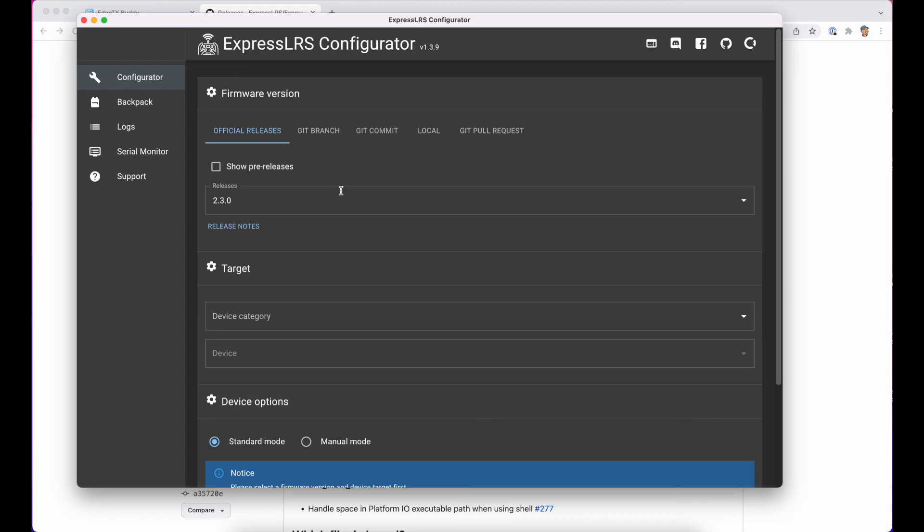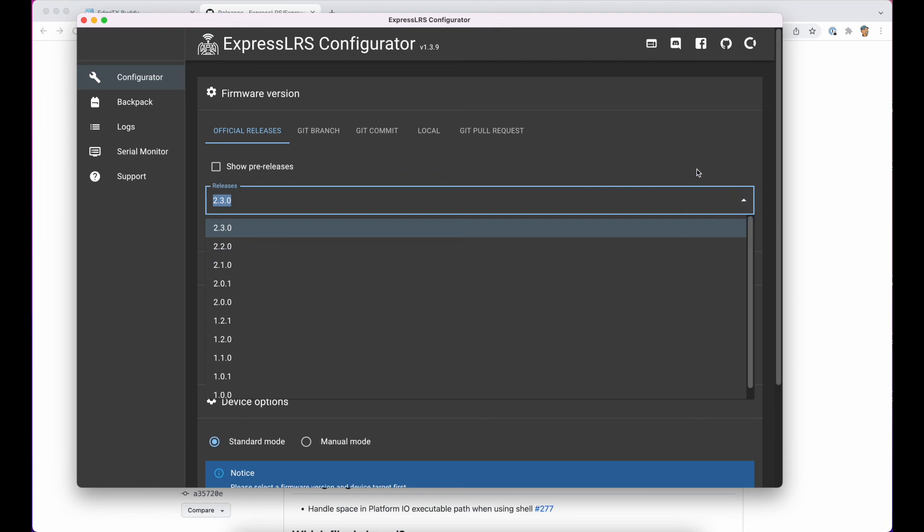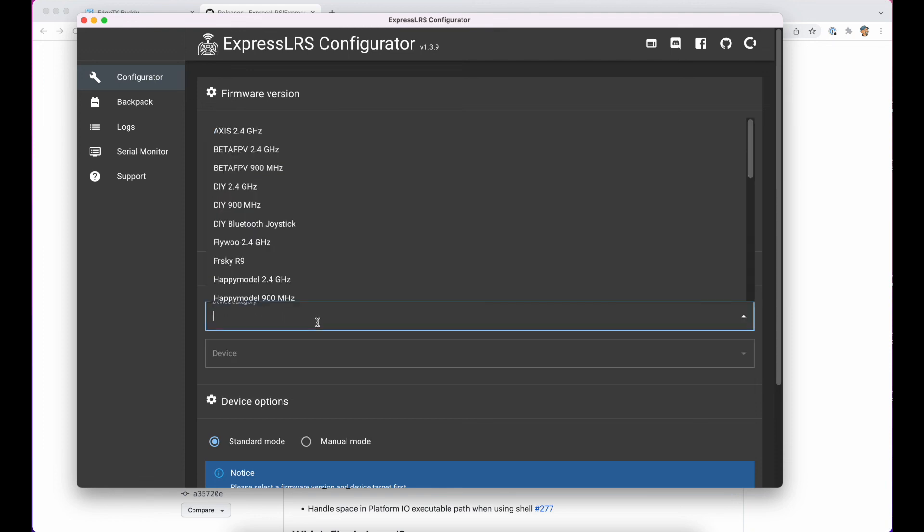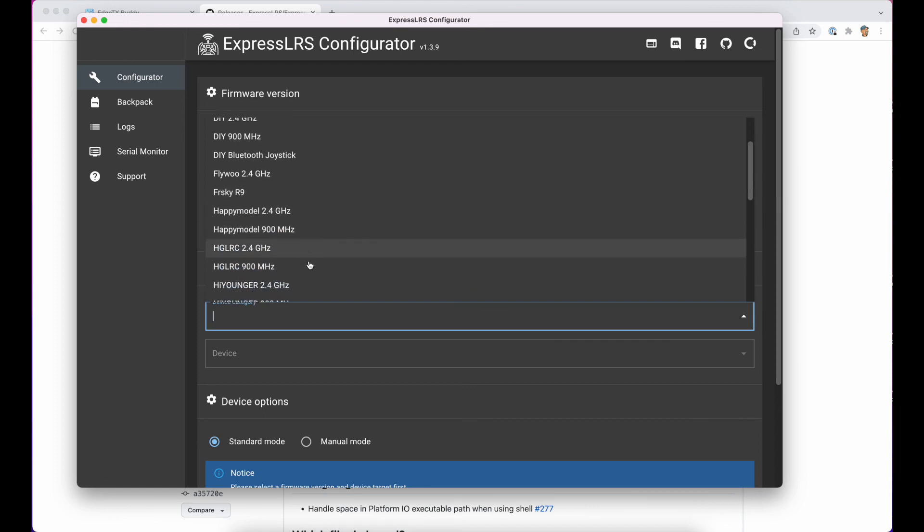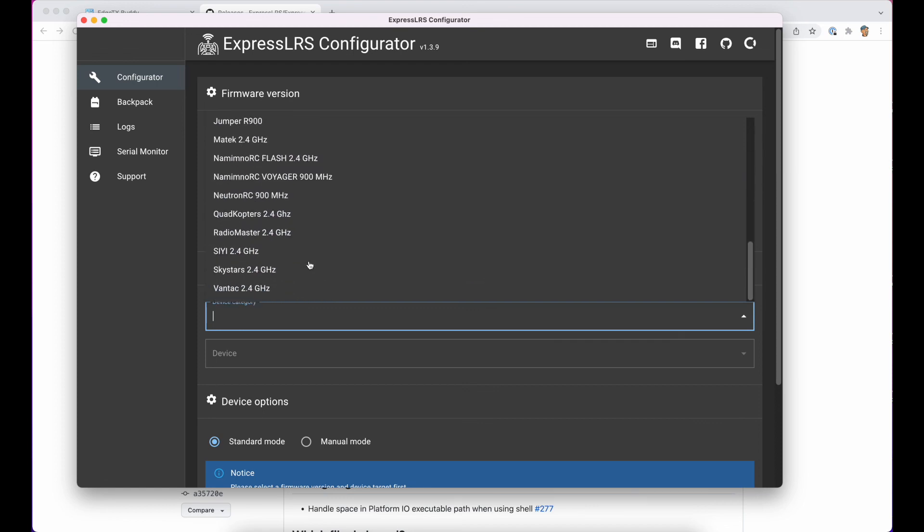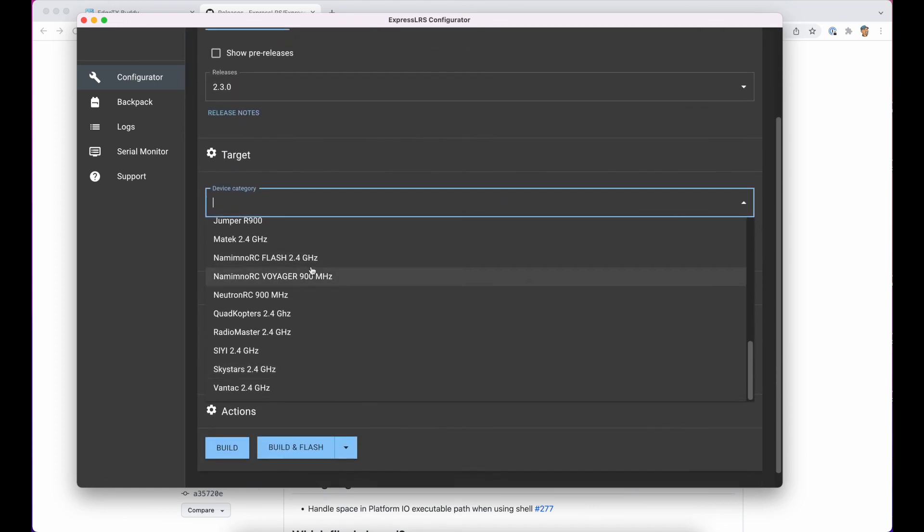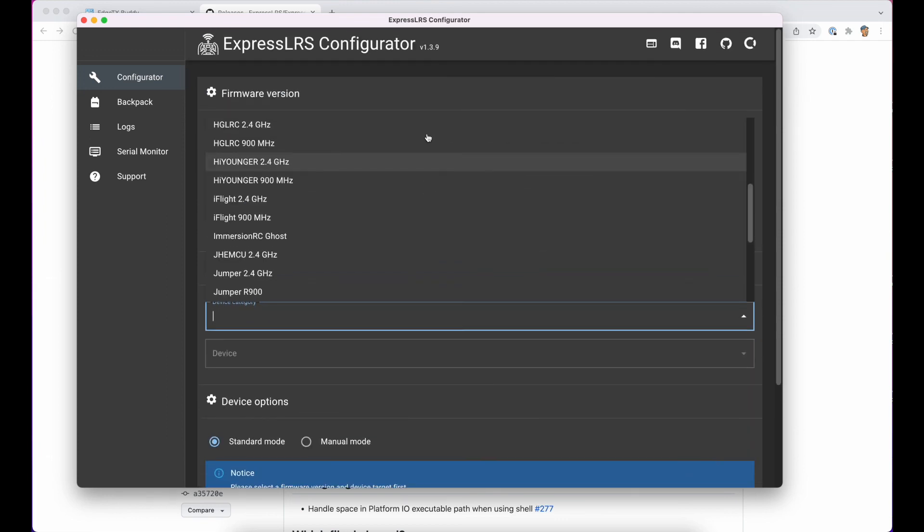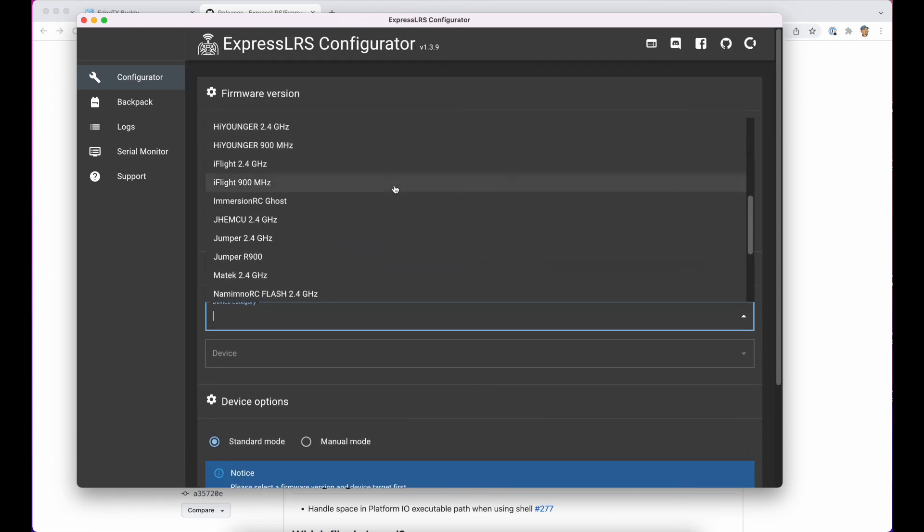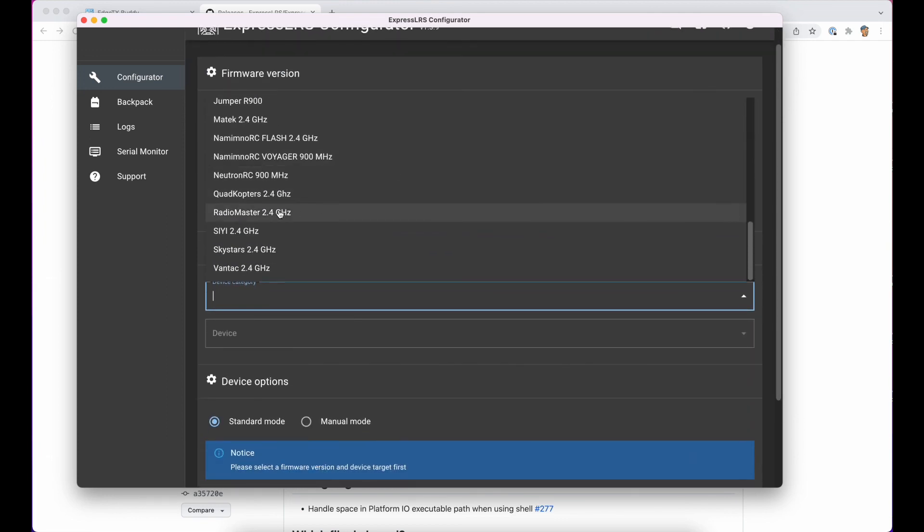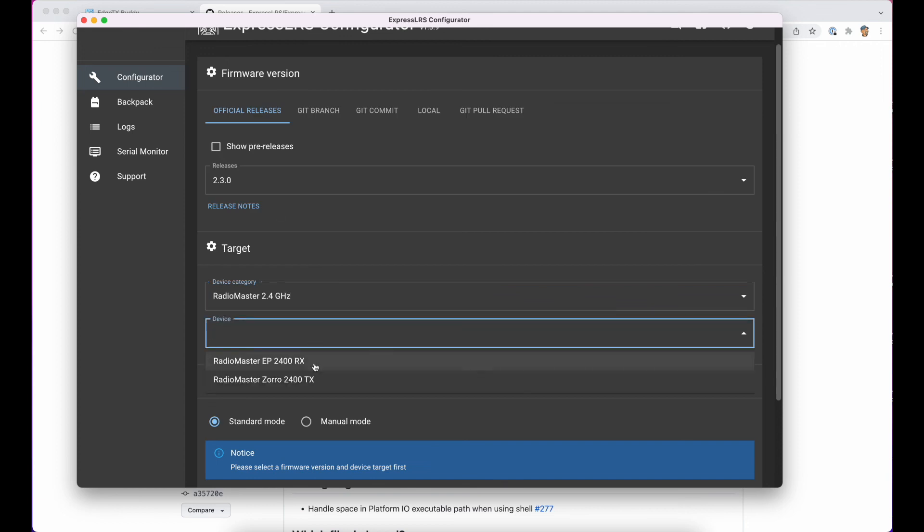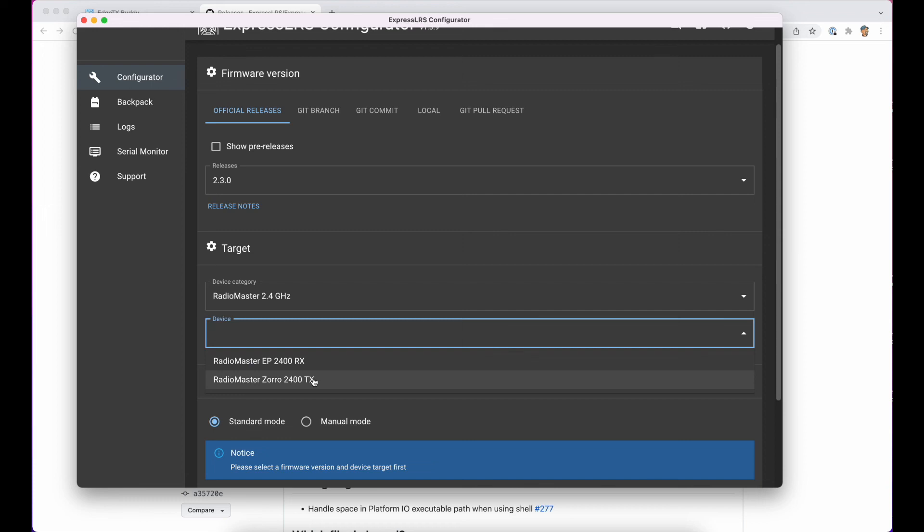So this is all up and running. We're on version 1.3.9. The latest version is 2.3. We need to choose a category, and we are on RadioMaster 2.4, and the device is the RadioMaster Zorro 2.4, and it's TX. Remember, we're flashing the transmitter, not the receiver. So choose TX.